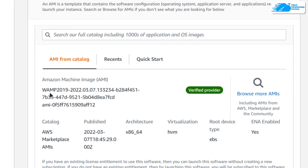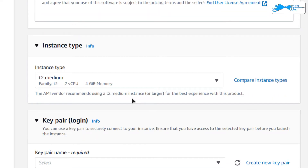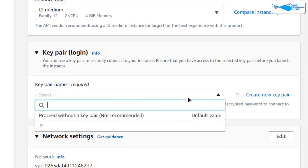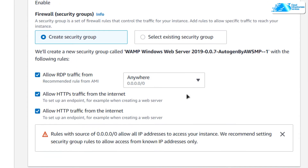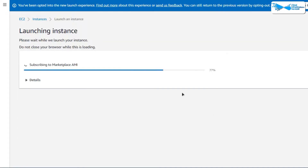Scroll down and make sure the image is the one you got from the link in the description box. Choose the instance type according to your requirements and then choose a key pair for the RDP connection. You can create a new key pair or choose an existing one. Leave the network settings as default and click Launch Instance.